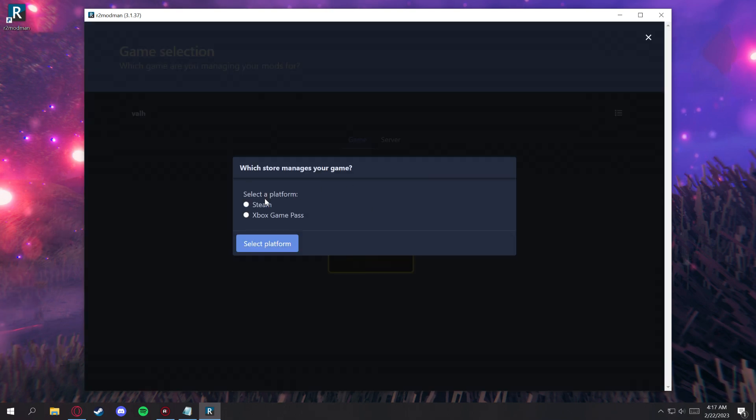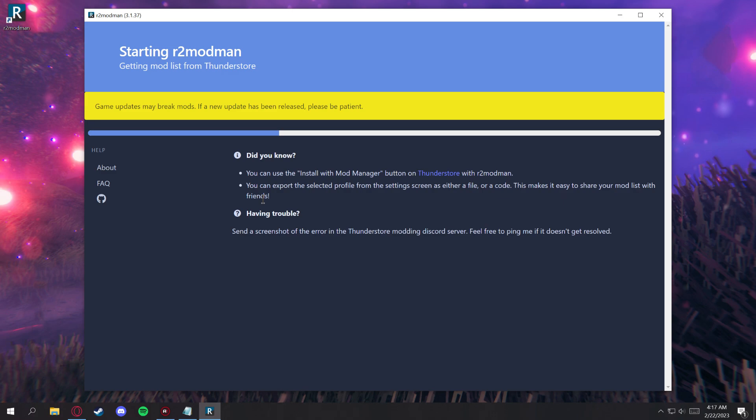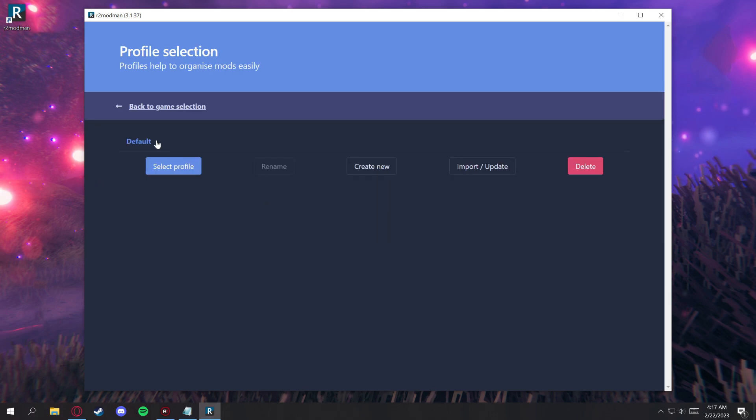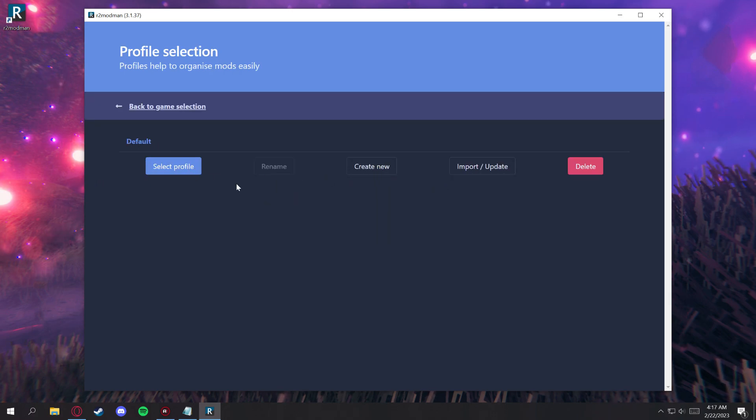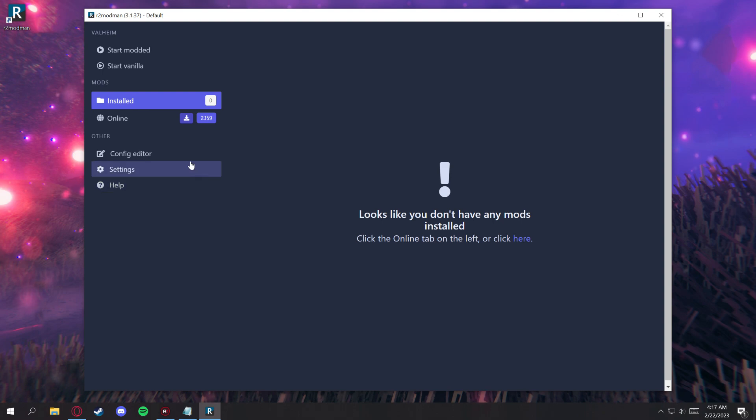Now, this works for Game Pass and Steam, so make sure that you take advantage of either or. We'll go ahead and select our default profile here, but you can create a new one, and we're going to click on online here on the left.